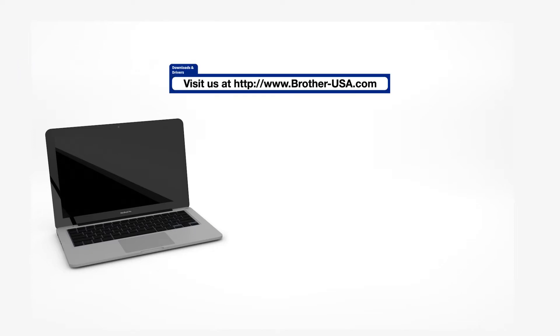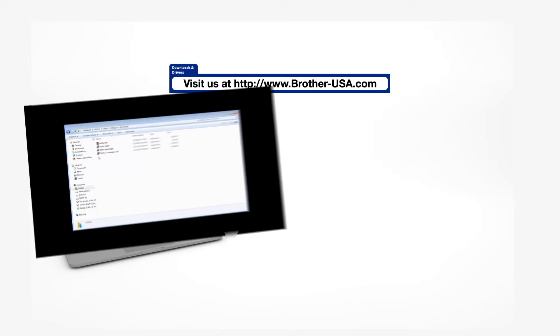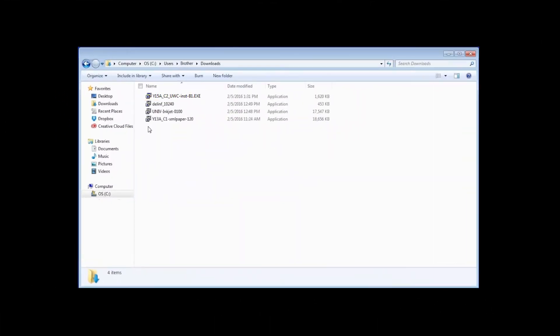Insert the installation disk or download the full driver and software package from www.brother-usa.com. Navigate to your installer file and double-click to begin installation.